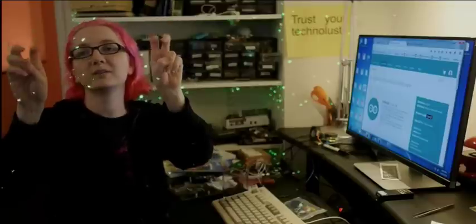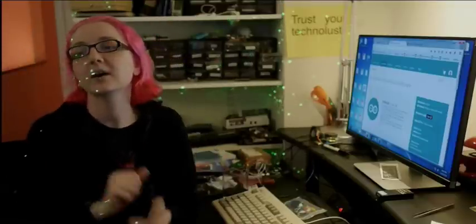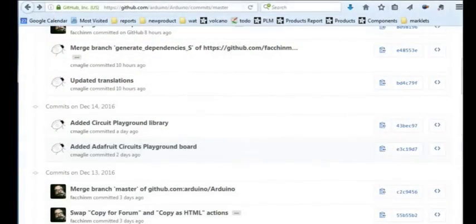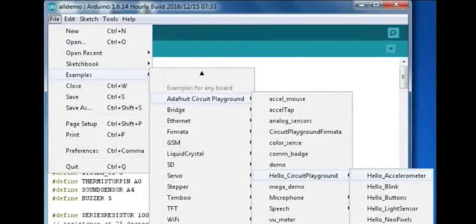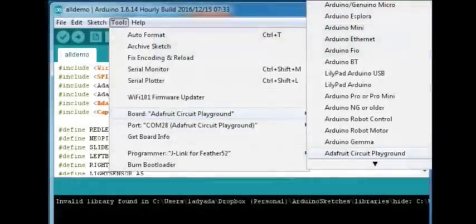Let's go to my screen. Here's a screenshot of the commits. Here it is in the IDE, and here is a screenshot. You can see the Arduino 1.6.14 hourly build, 2016/12/15, 7:33.